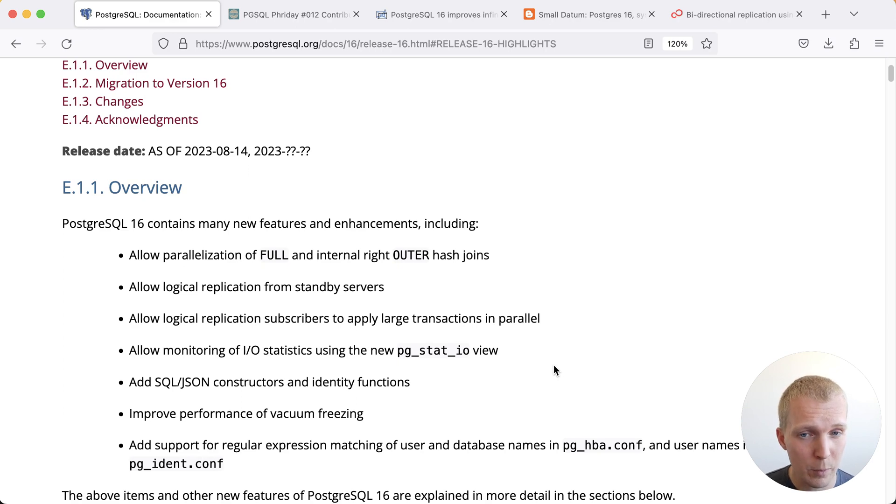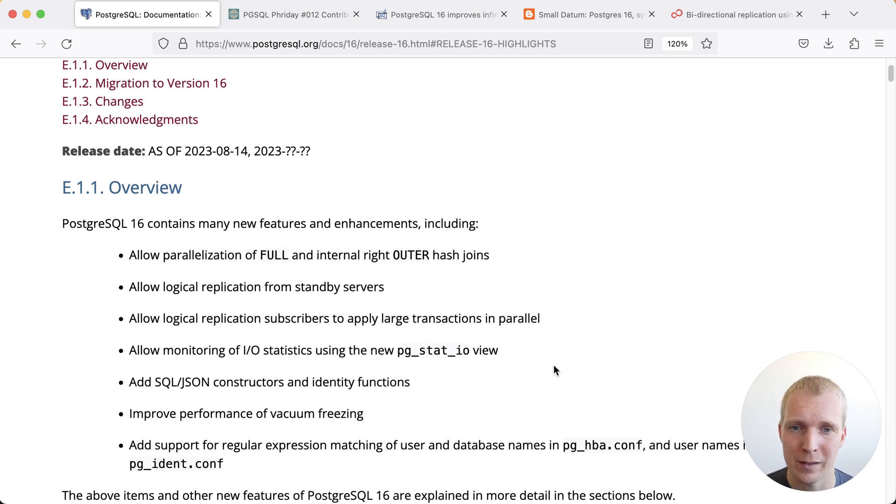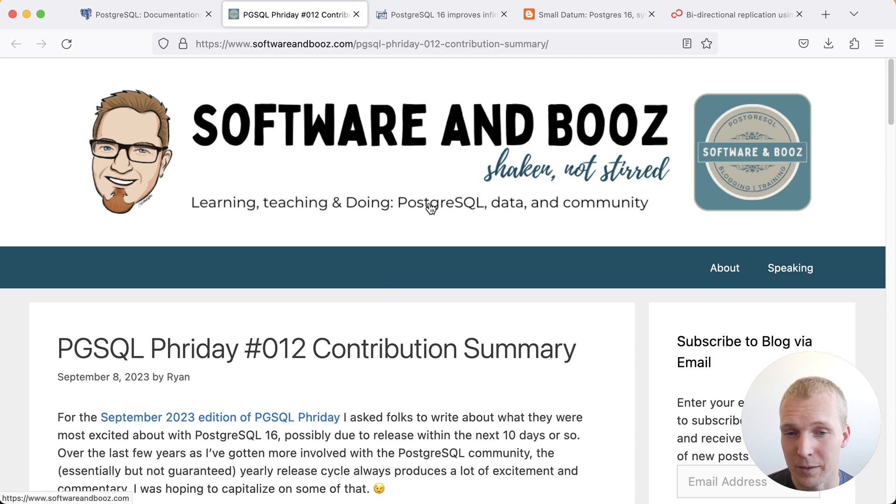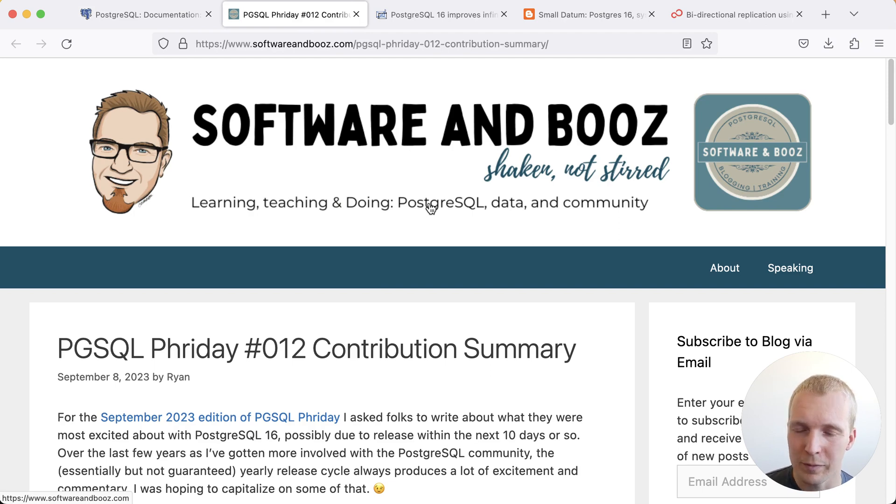There are a lot more things that are in Postgres 16 so how can we find some of the nuggets? Ryan from the PG SQL Friday community asks themselves the same question. And so the prompt for PG SQL Friday 12,